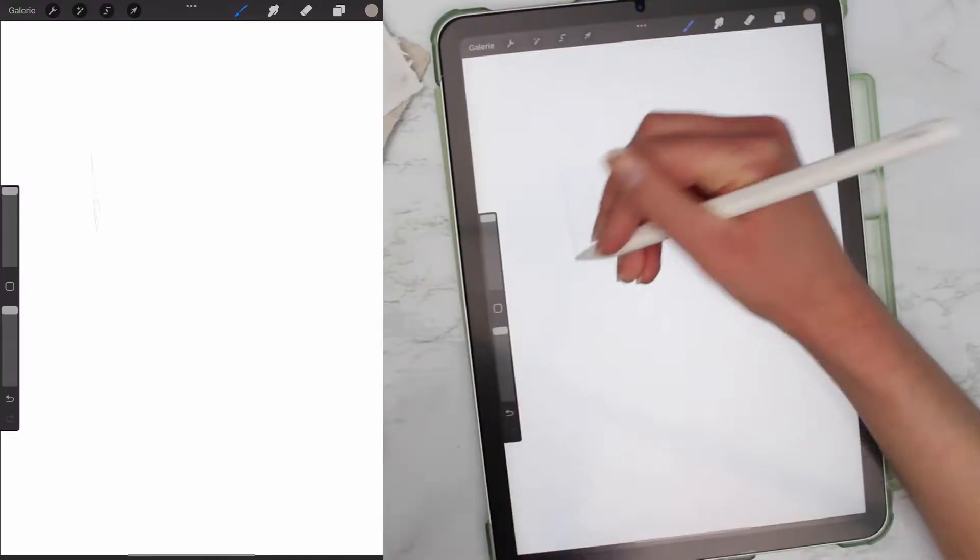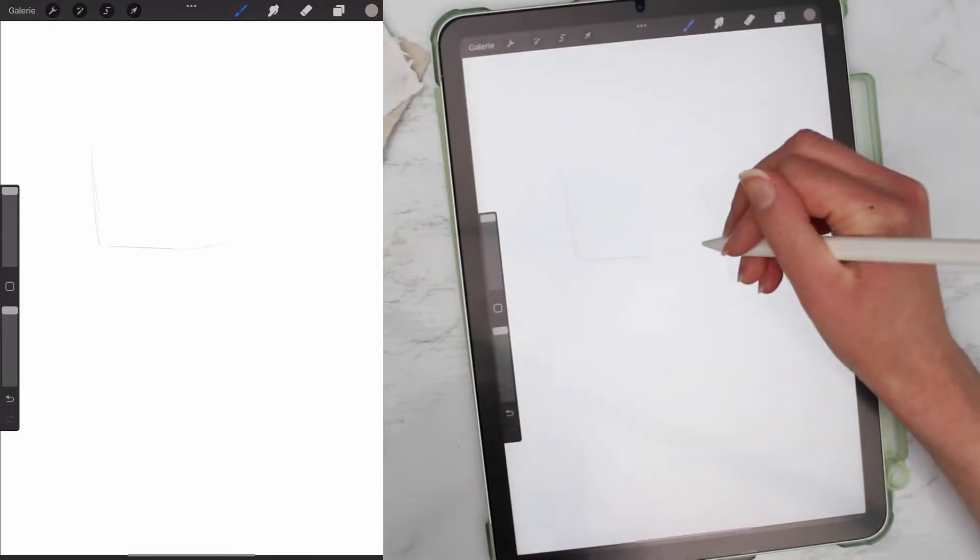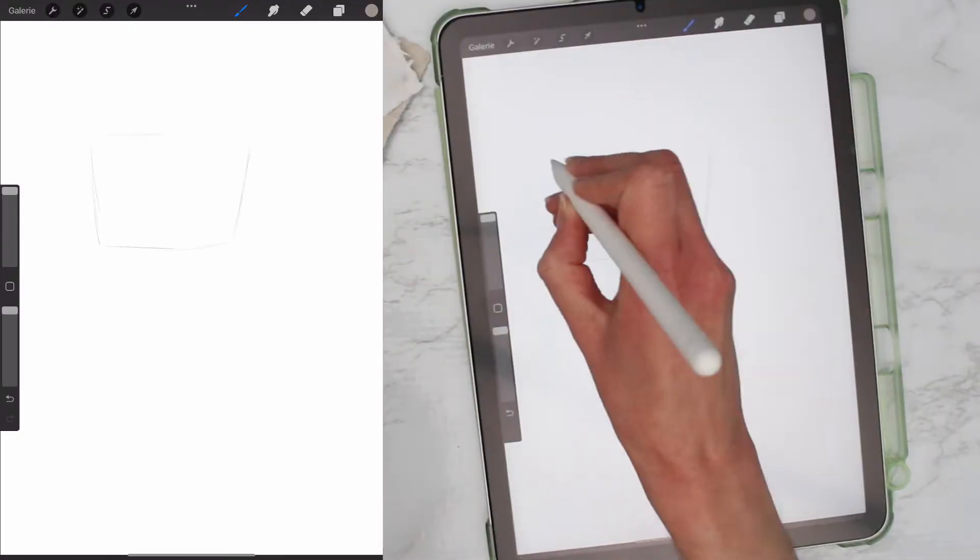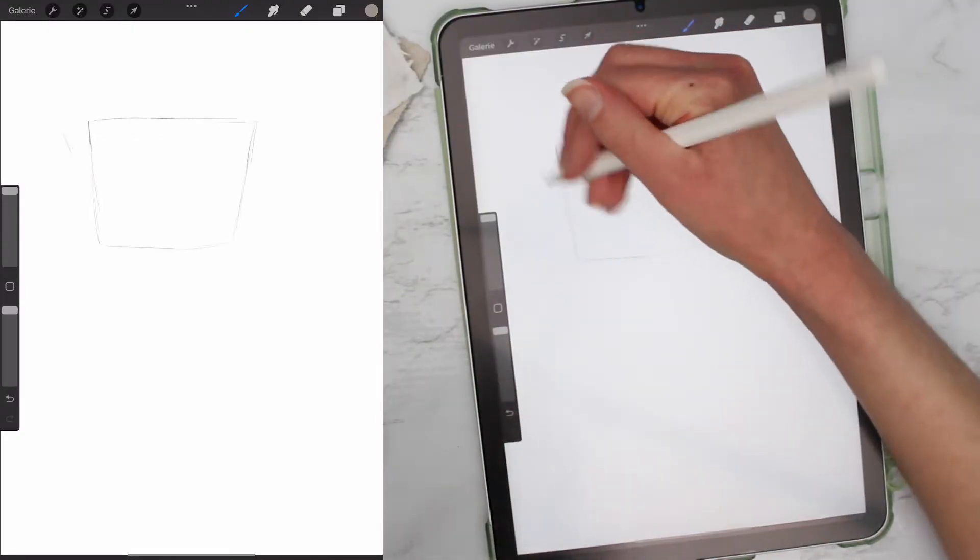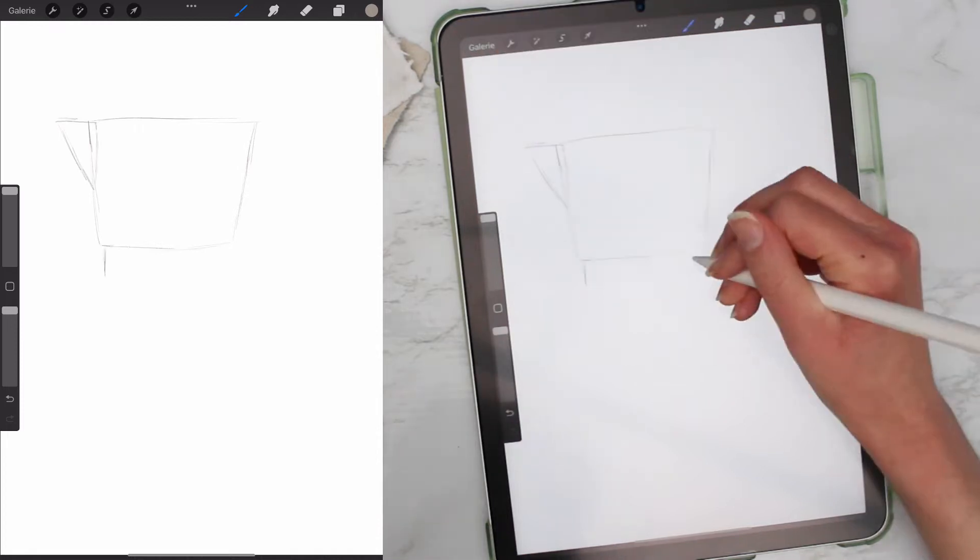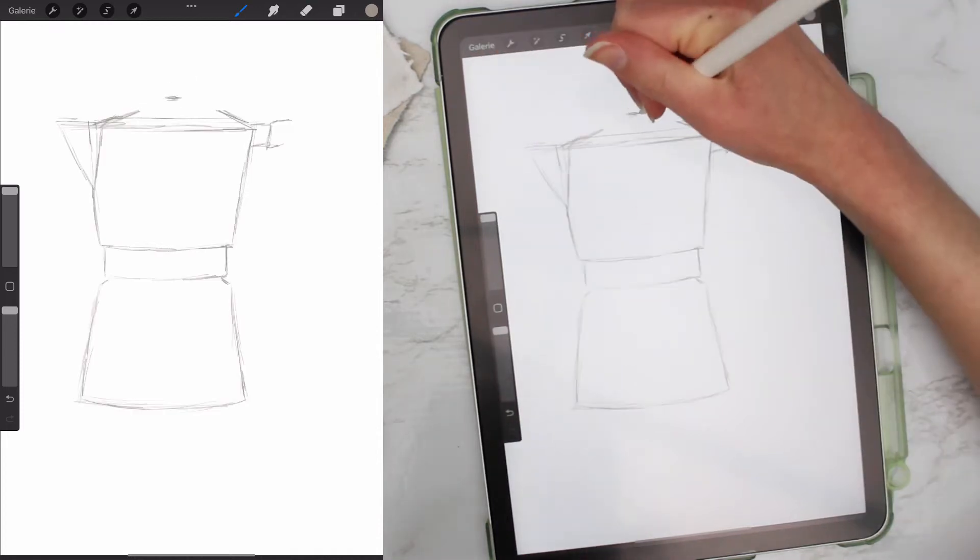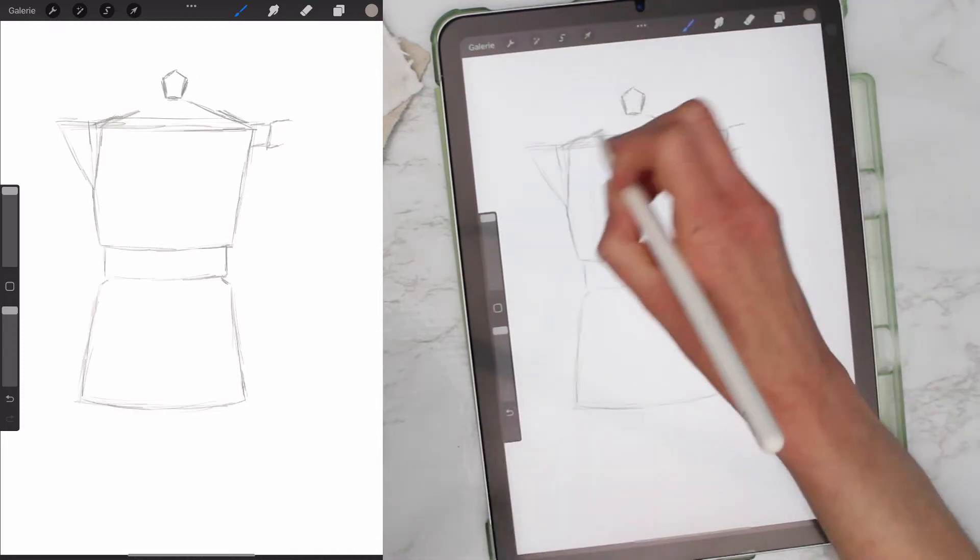Hey there and welcome to this video. Today I want to show you how to draw this coffee pot in Procreate. Okay, first start with a rough sketch with basic shapes, and then you can add more detail and get those lines refined.